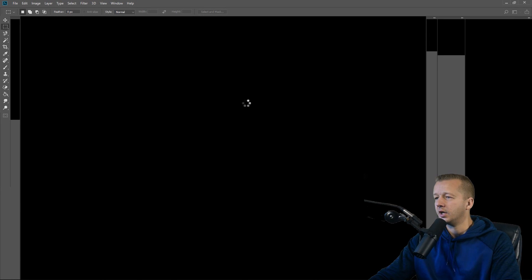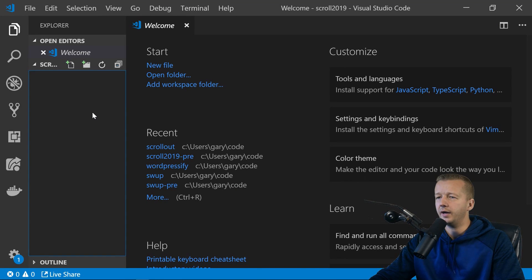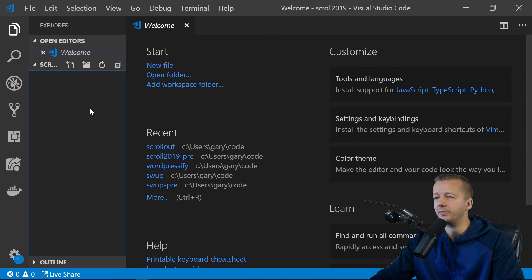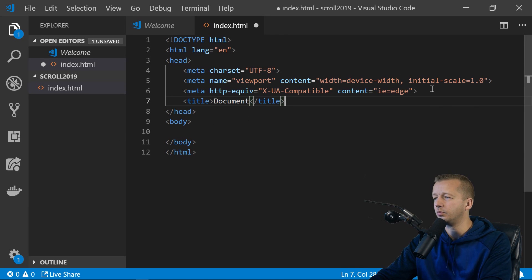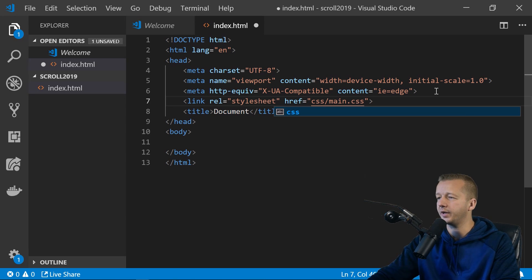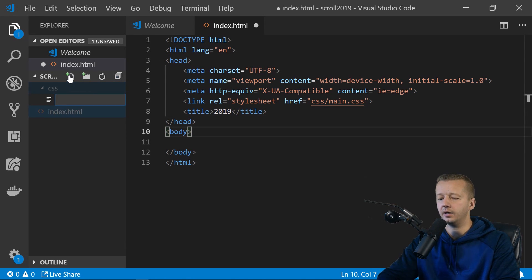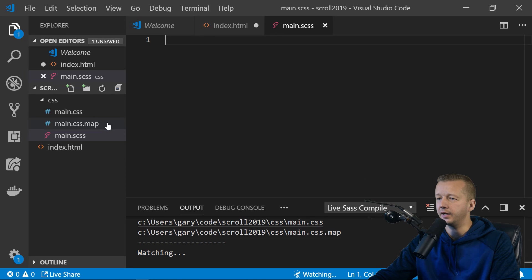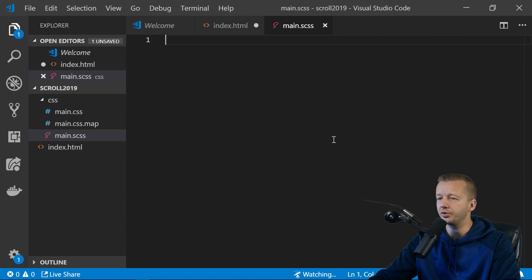I'm going to use Visual Studio Code. I have an empty folder called 'scroll-2019' open. In index.html I'll add an exclamation point and enter for boilerplate, then link a stylesheet in a folder called 'css' with a file called 'main.css'. I'll title this '2019', create that folder, and a Sass file. I have the Sass extension — you can click 'Watch Sass' and it will compile the CSS for us.